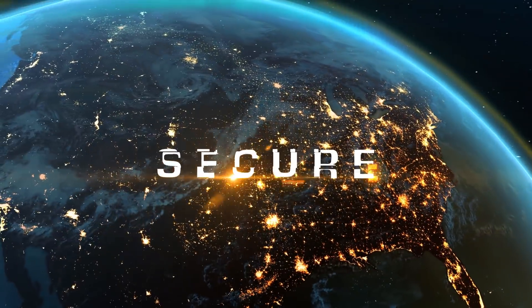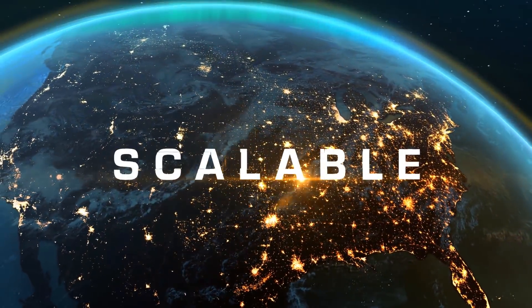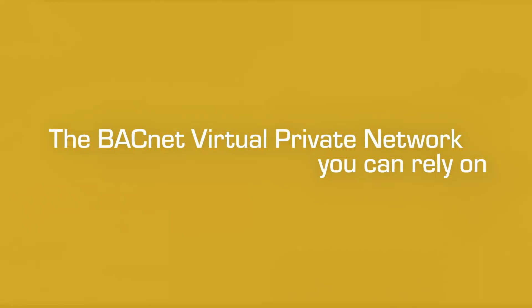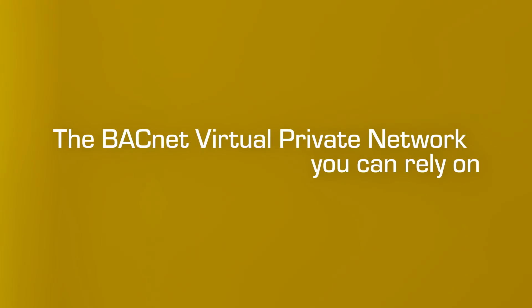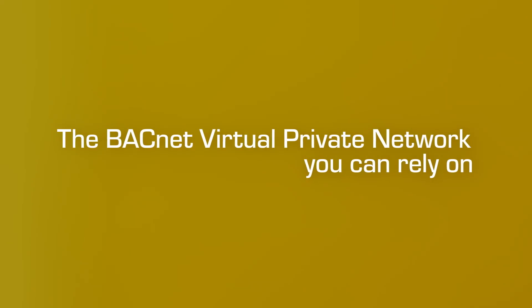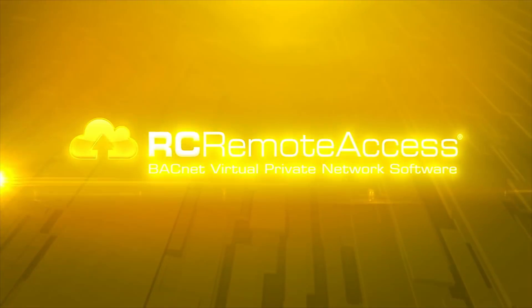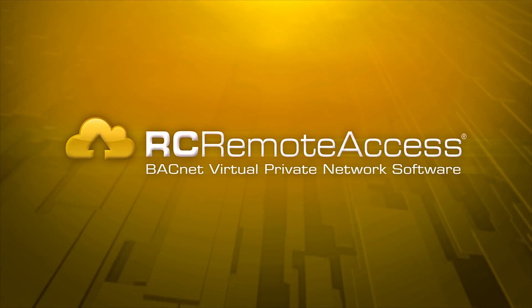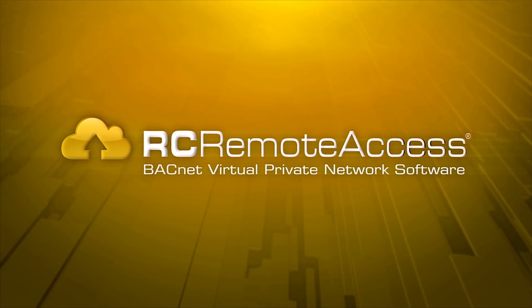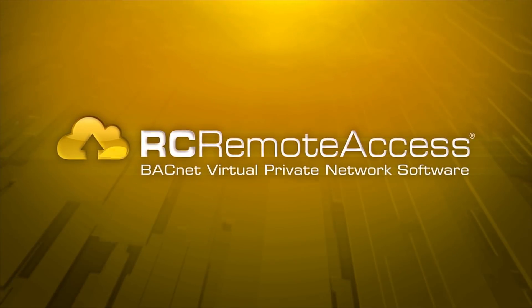Simple, secure, scalable. The BACnet virtual private network you can rely on. RC Remote Access. Stay secure.